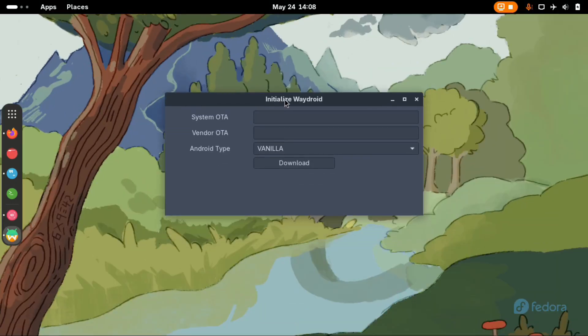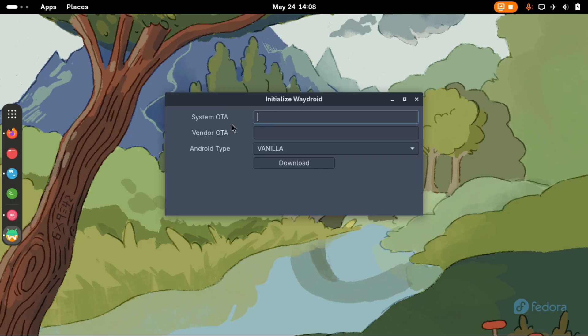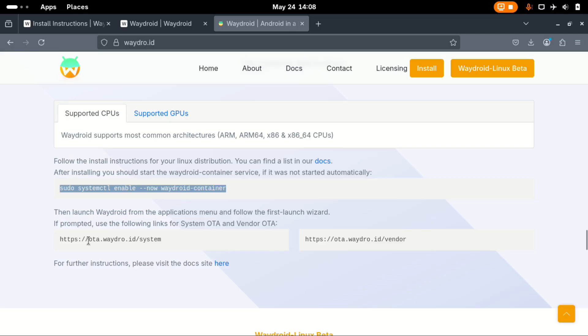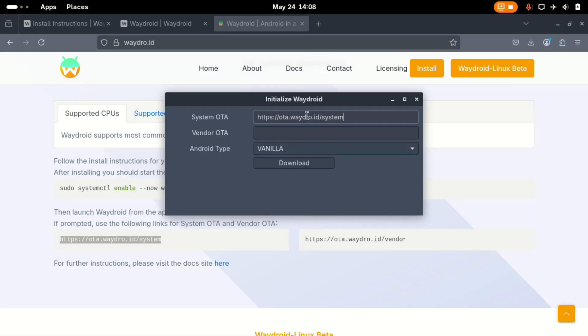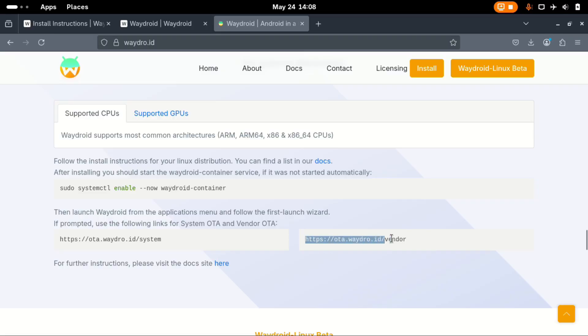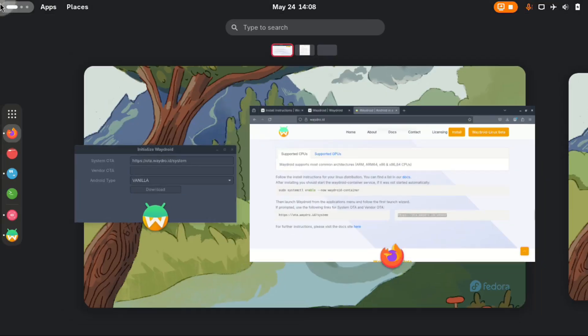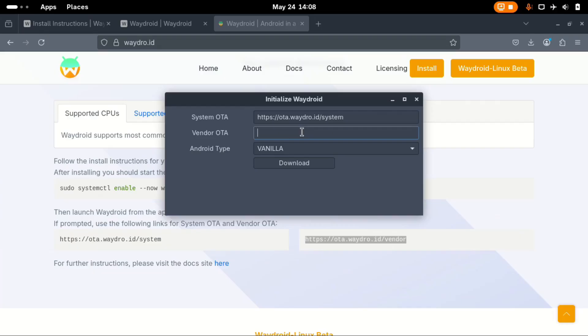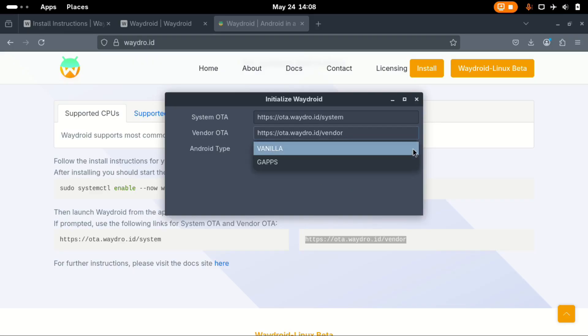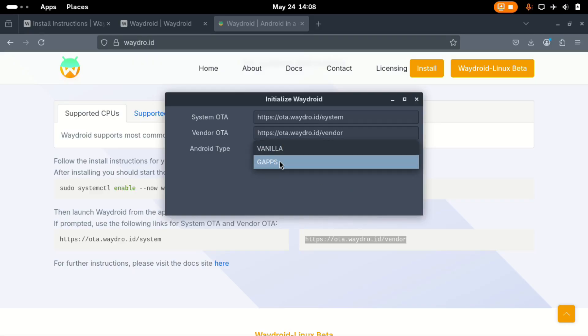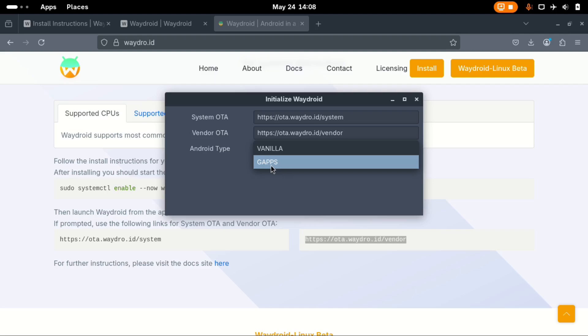Now here it's asking for us to set the system OTA, the vendor OTA, and the android style. System OTA is right here, paste it here. Now let's go to the vendor and vendor is written here, just copy this and paste on this app. And then for the Android type, you can choose between vanilla or the gapps. We want the Android with the Google Apps, so let's pick the gapps and then click download.